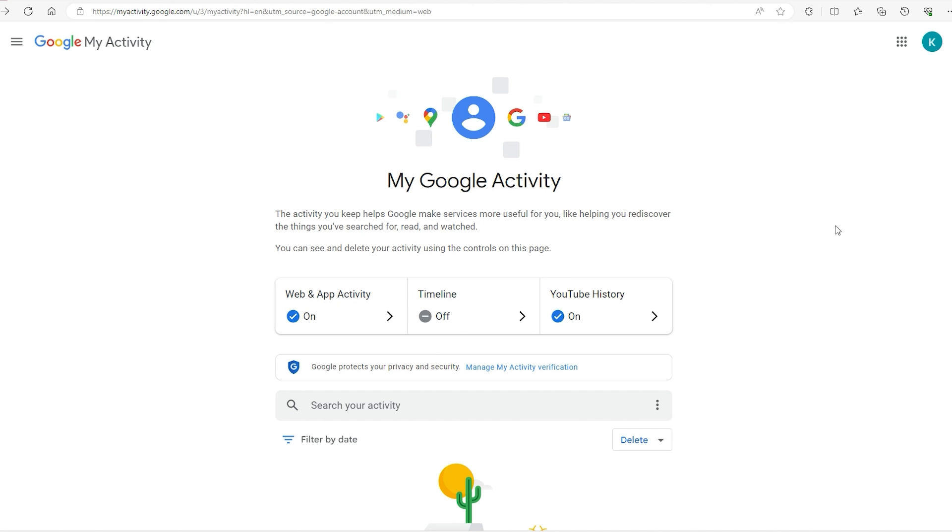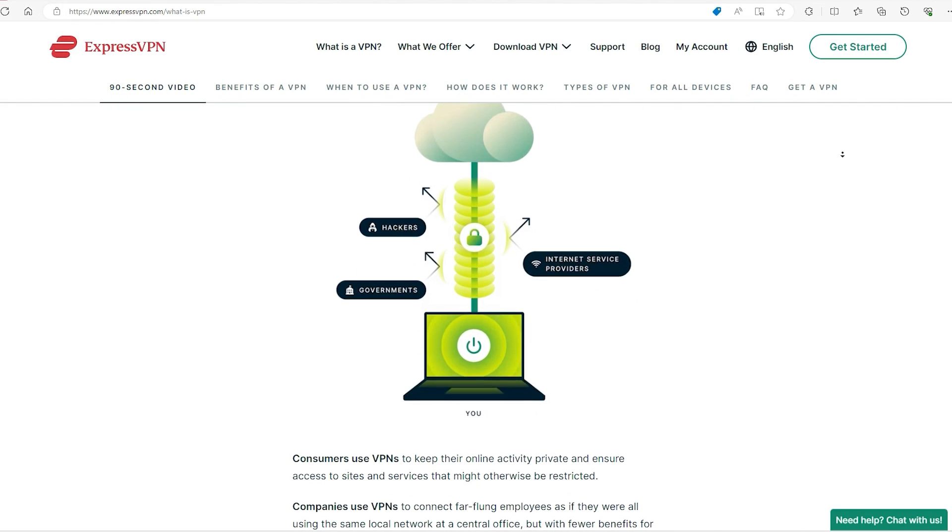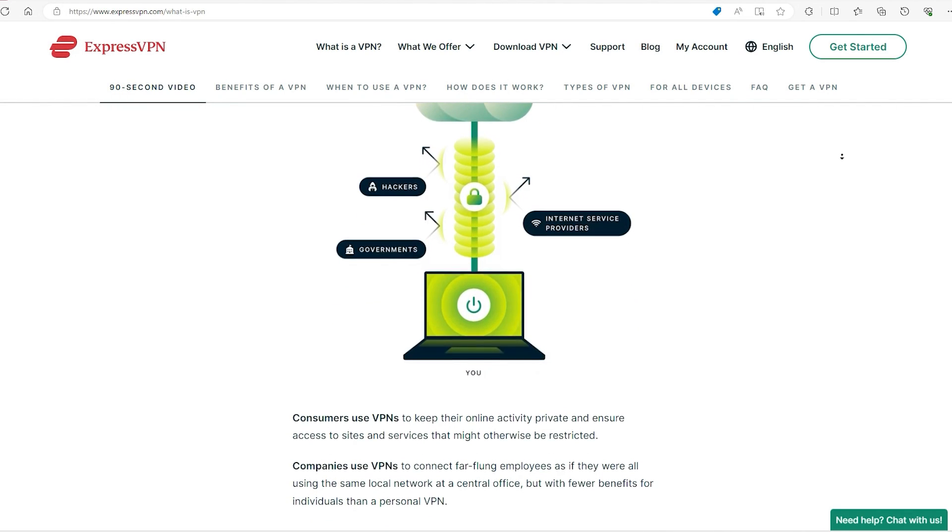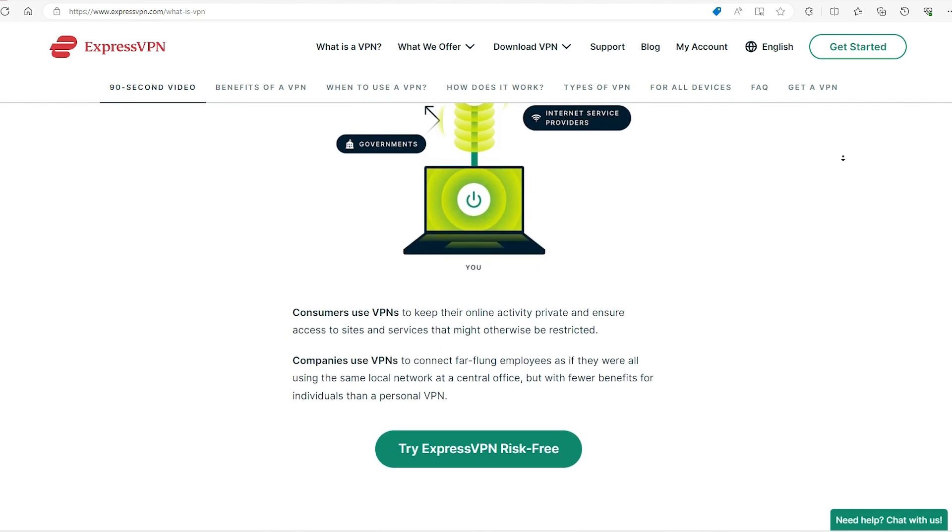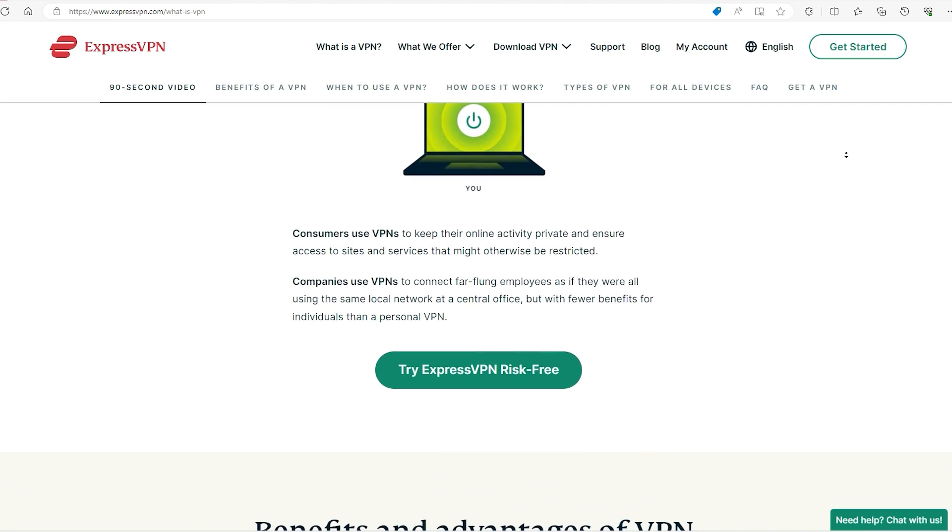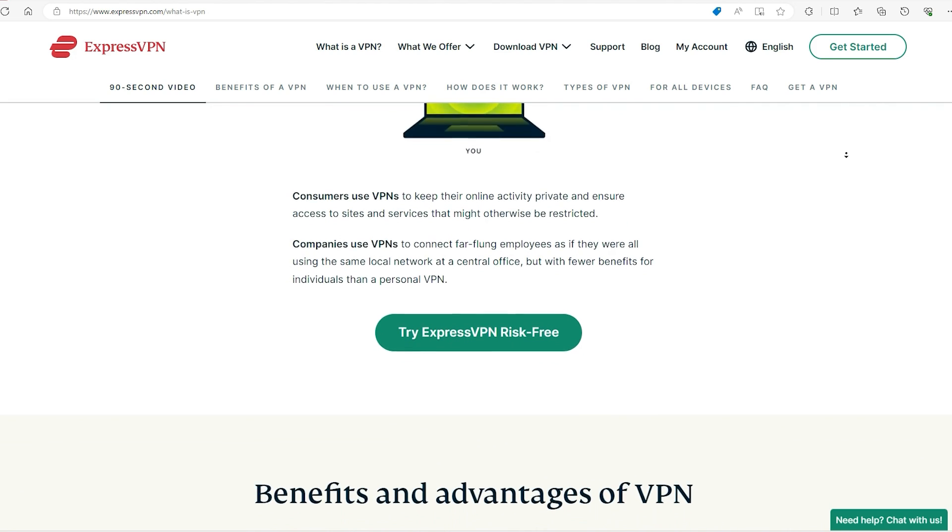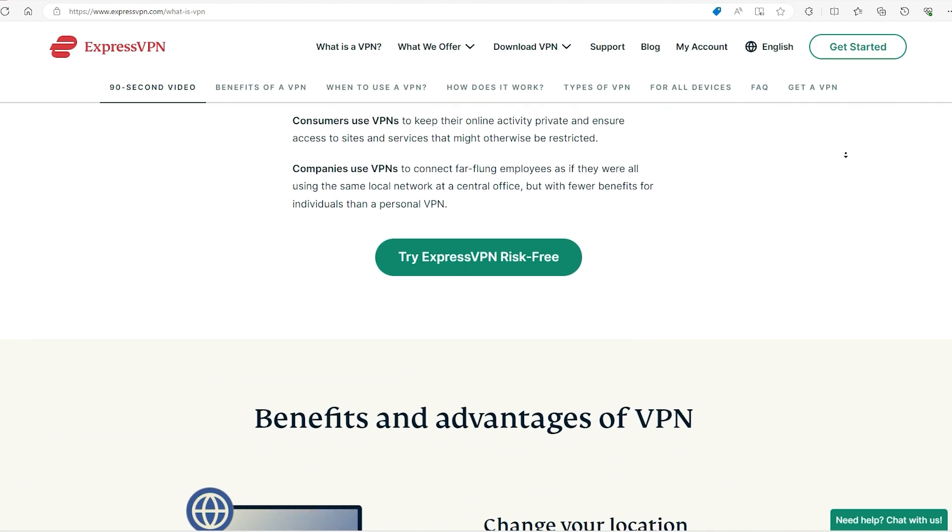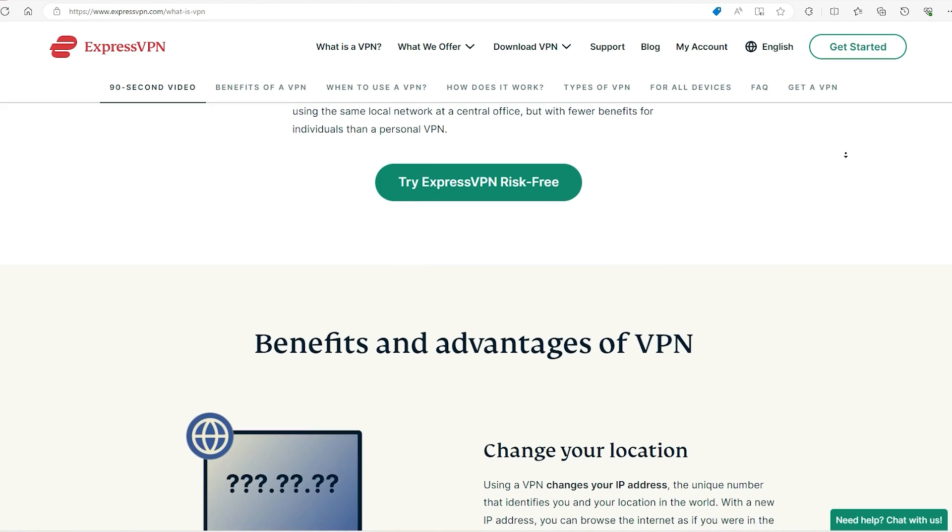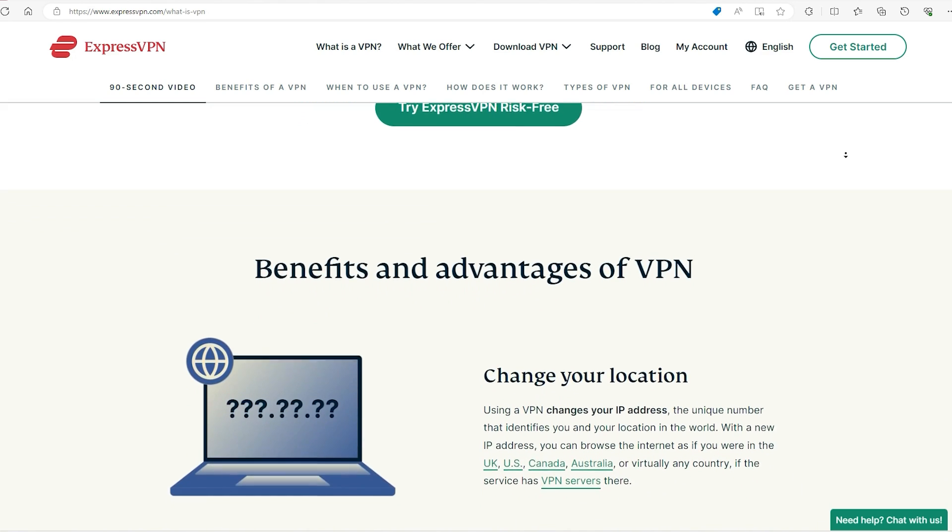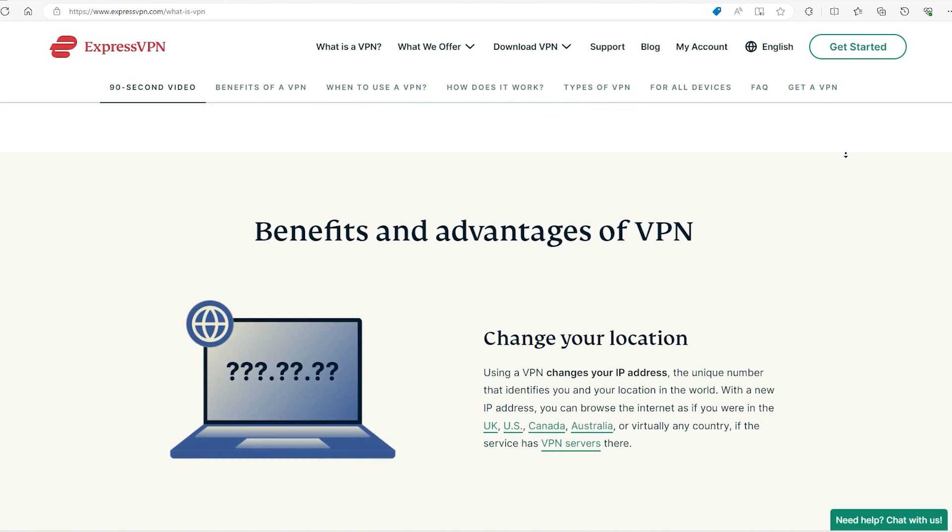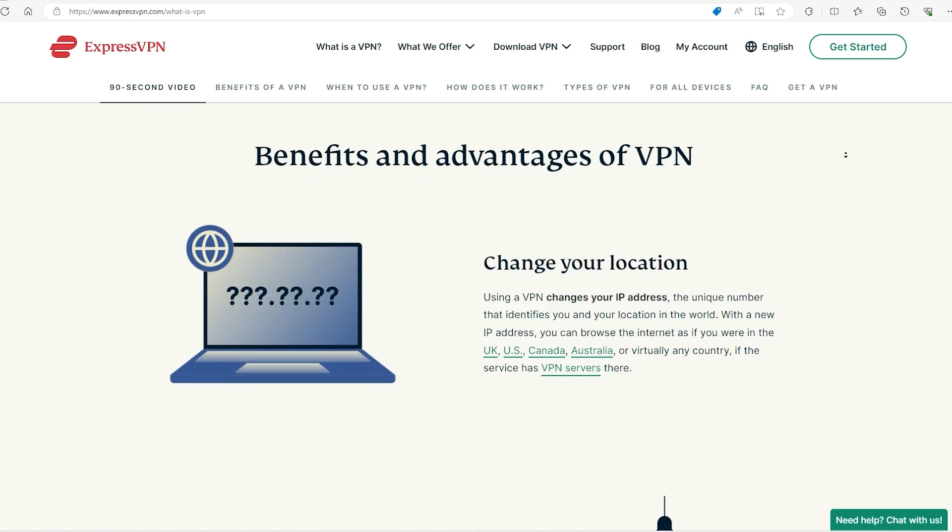But of course there's the last option. If you're really keen on maintaining your privacy, your best option is a VPN or virtual private network. When discussing the advantages of a VPN, it's important to note that it serves as a crucial tool for enhancing your online privacy.